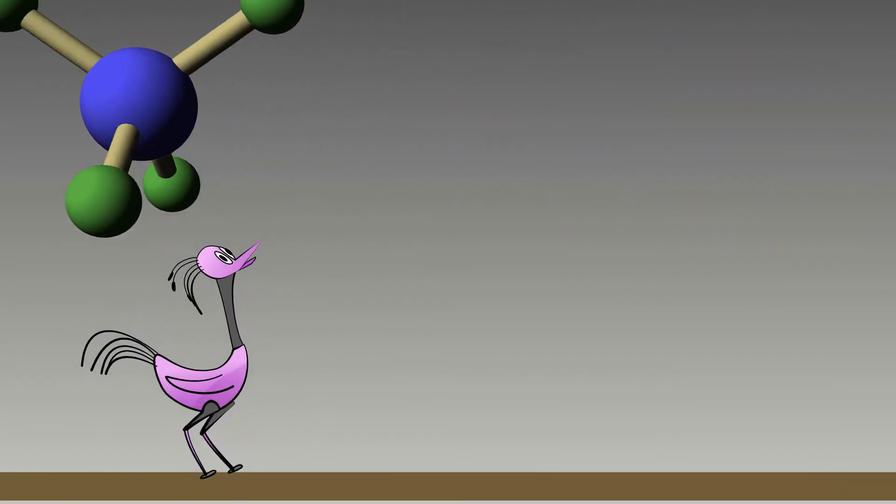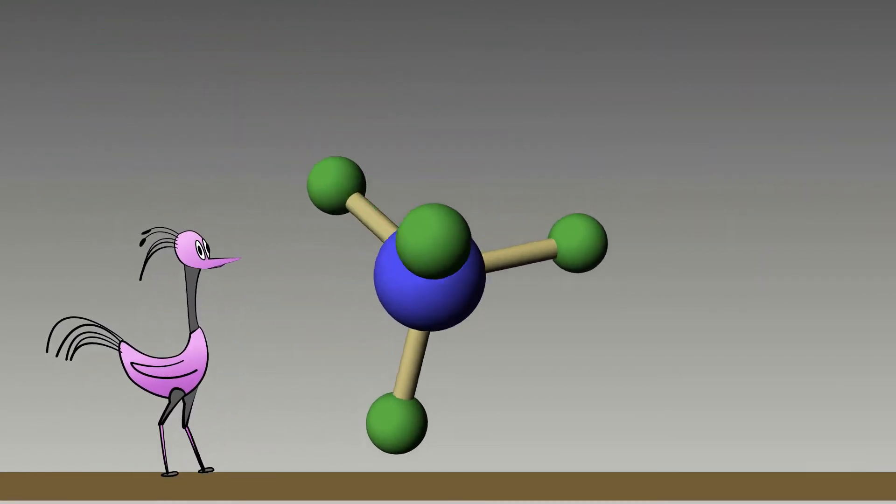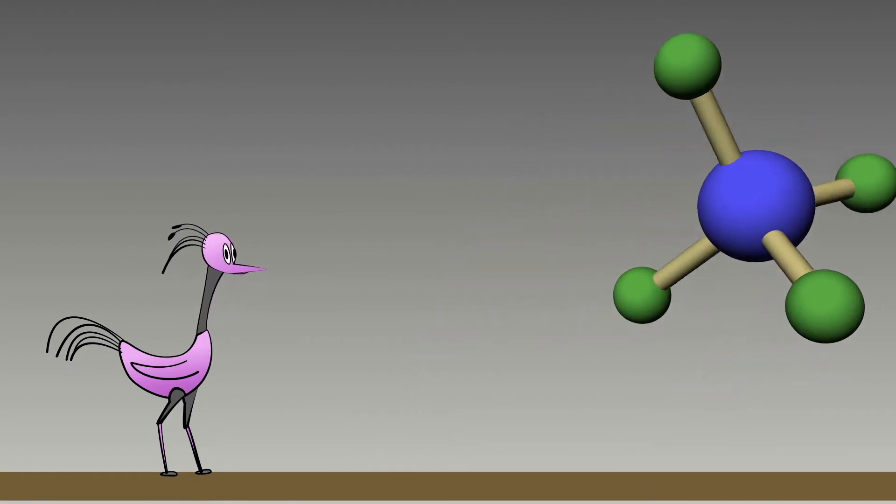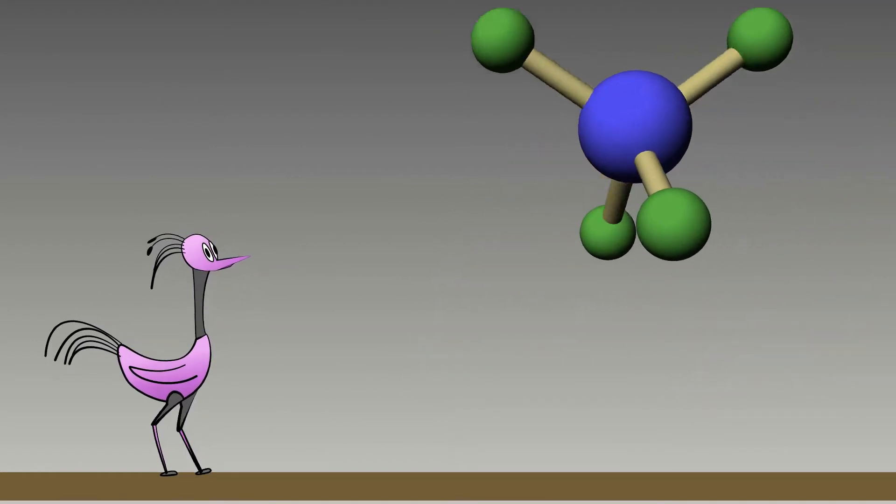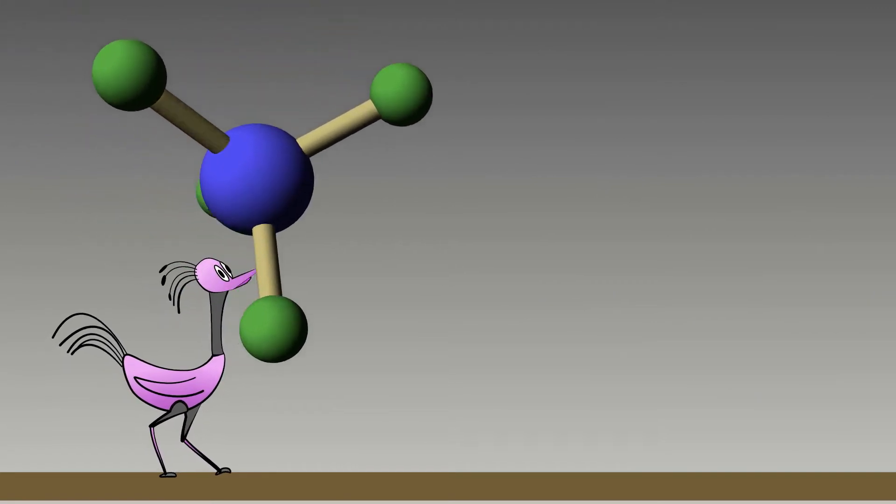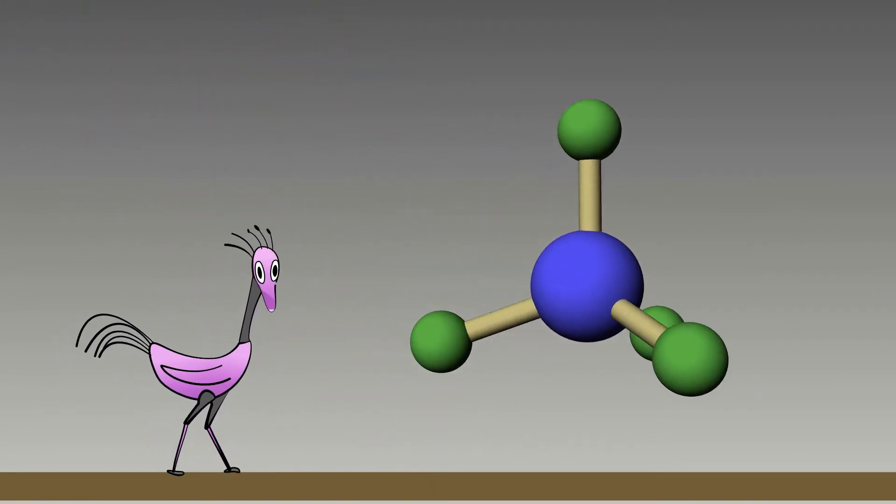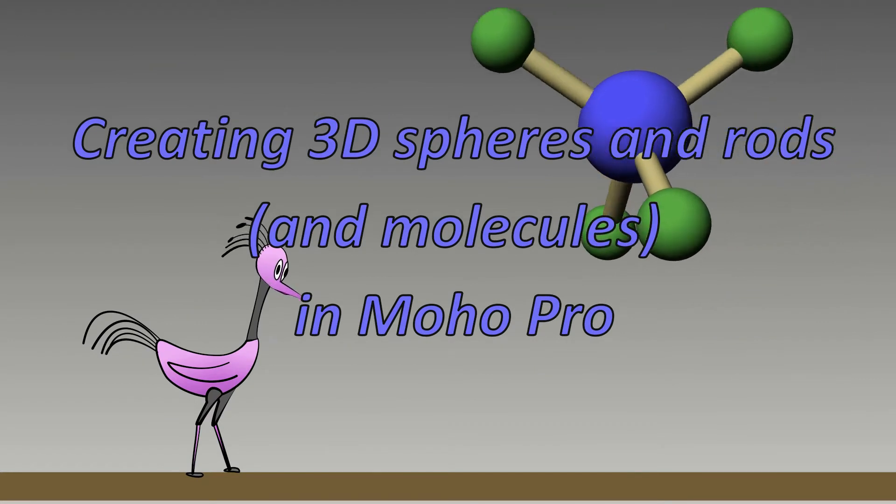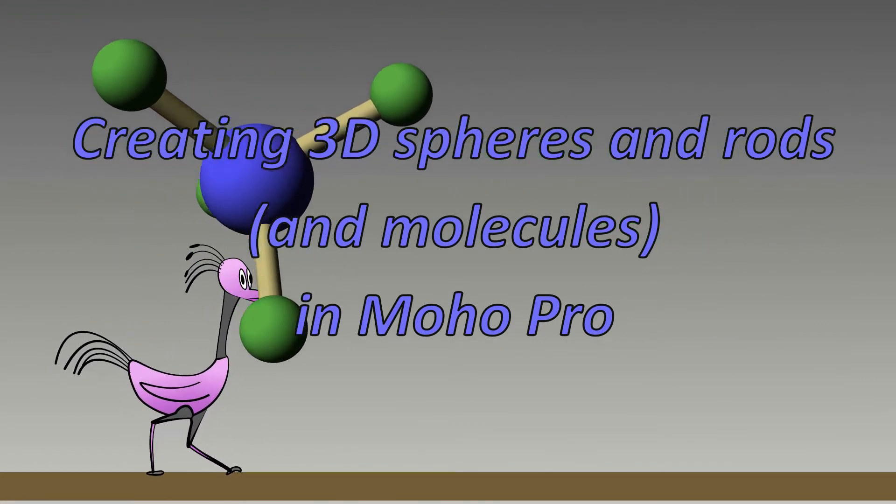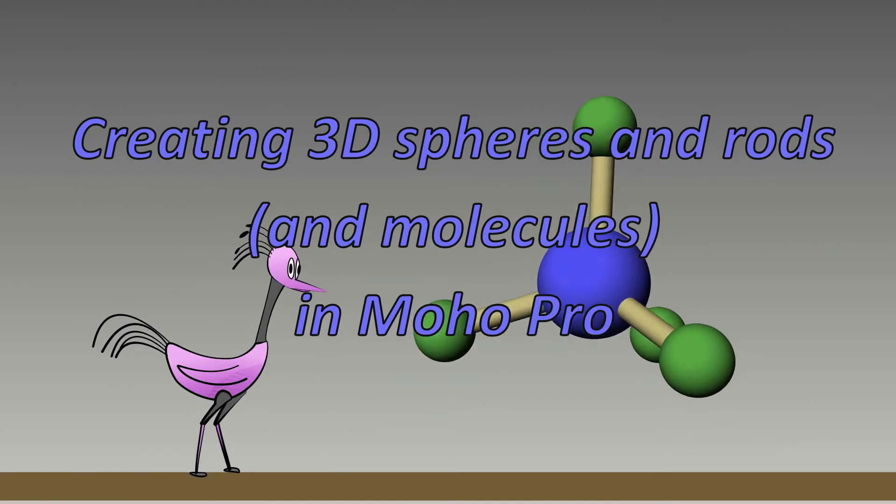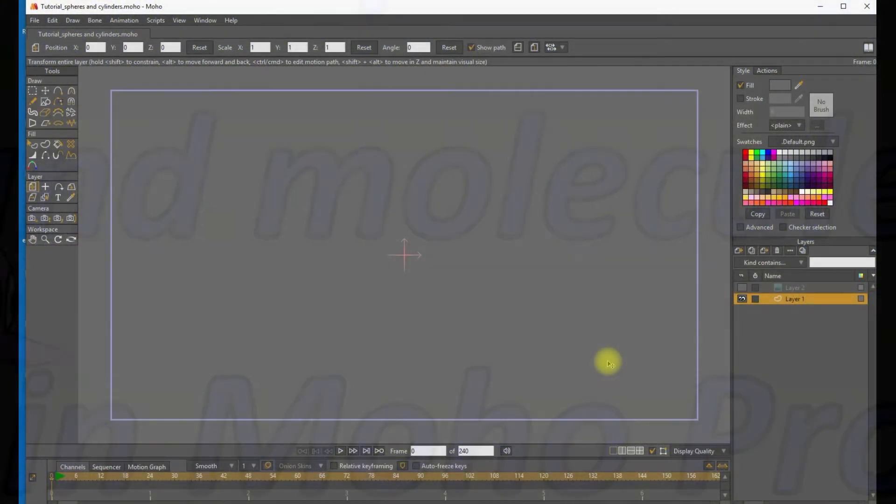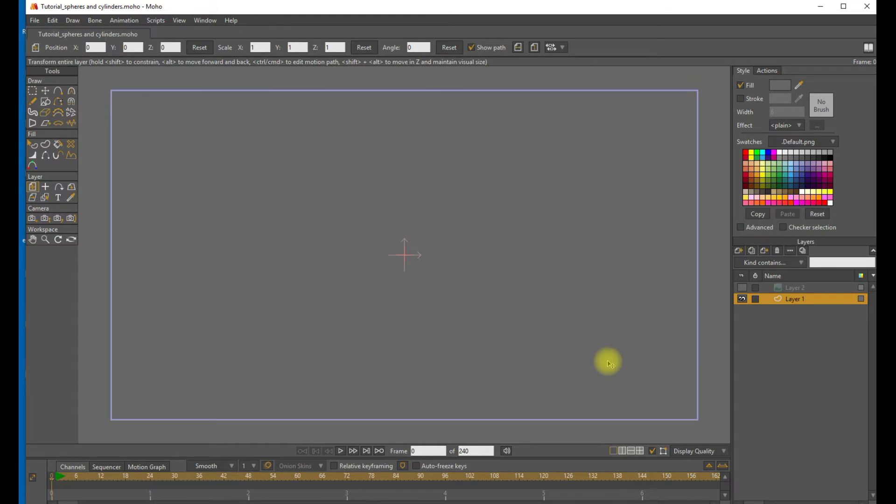Let's get started. Hi, everybody. Thanks for joining. Today we're going to look at some of the powerful 3D rendering tools in Moho to make spheres and columns.